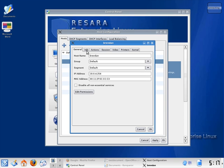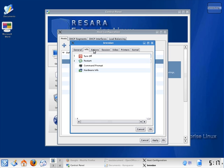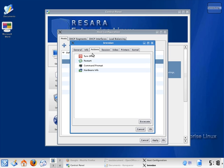The info tab contains special information about the computer. The actions tab allows me to perform certain actions like turning the computer off or getting special hardware information.